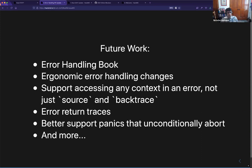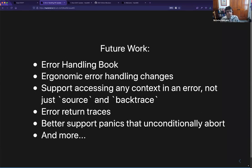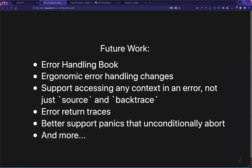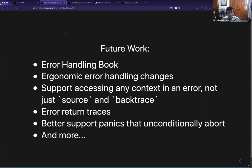Let's take a few minutes for questions on either the 2021 edition or the error handling presentation. I don't see anybody in the queue — are there any questions?